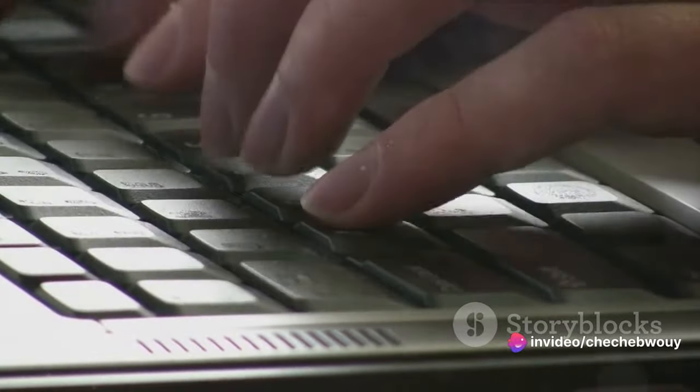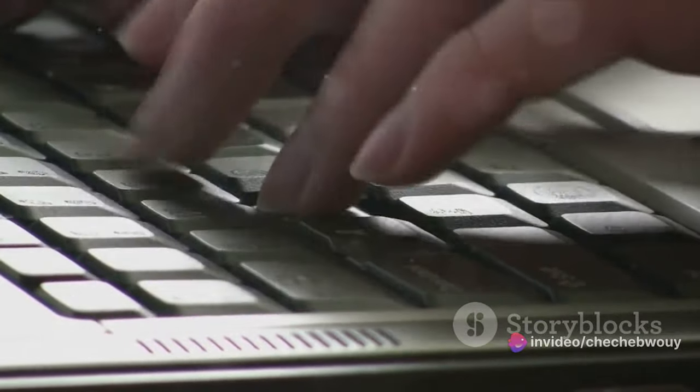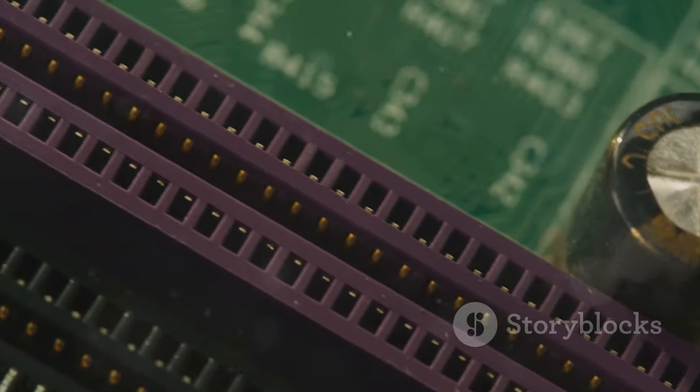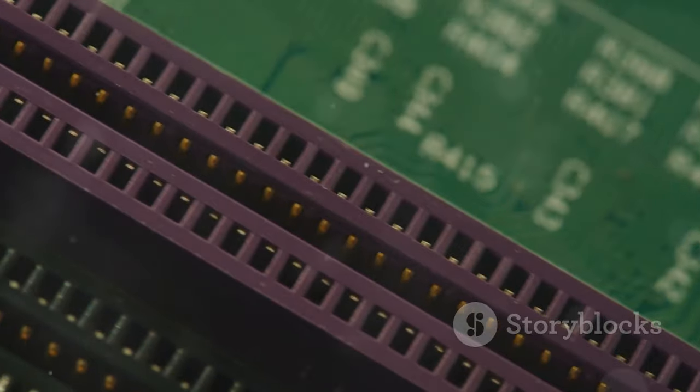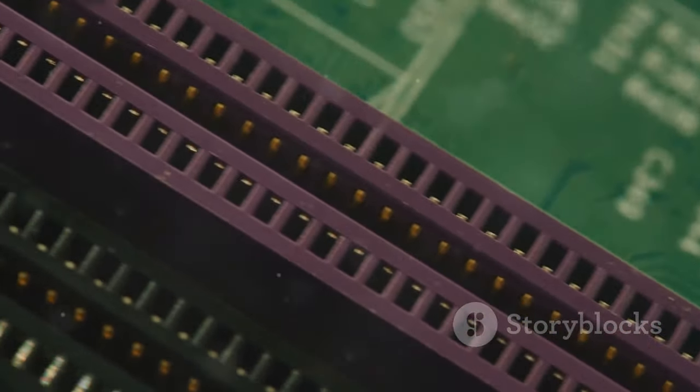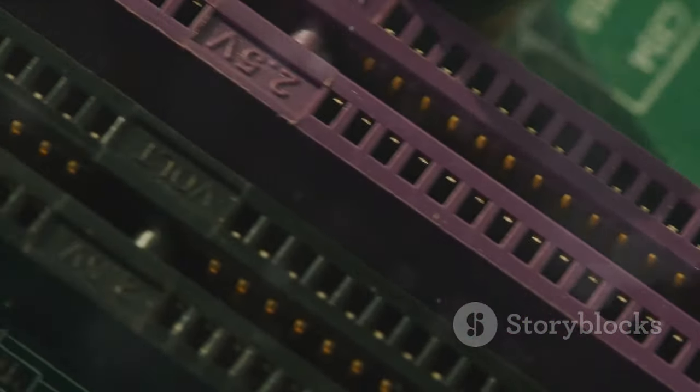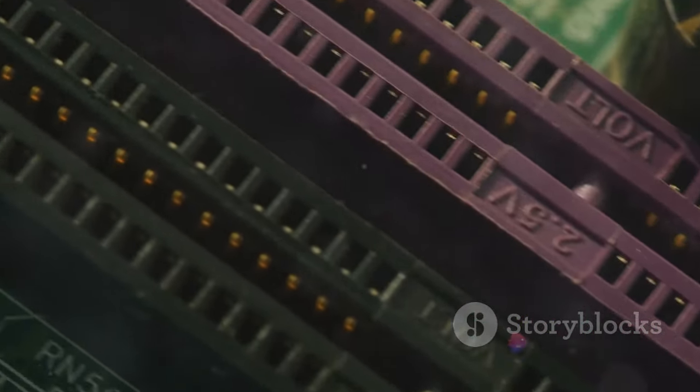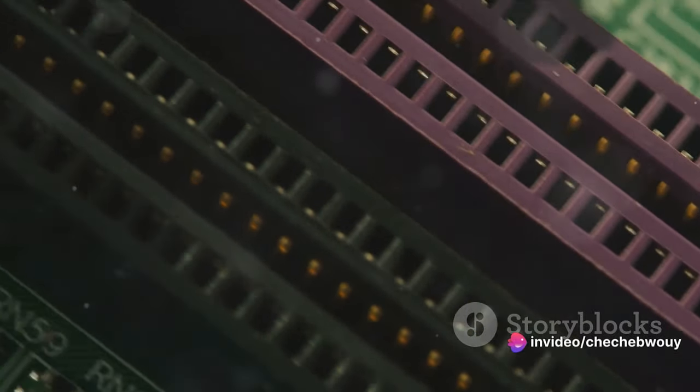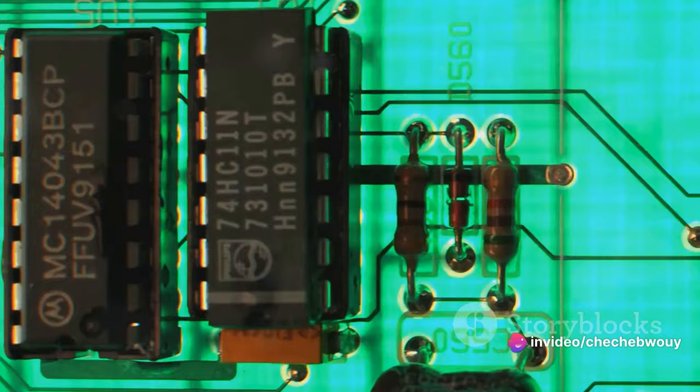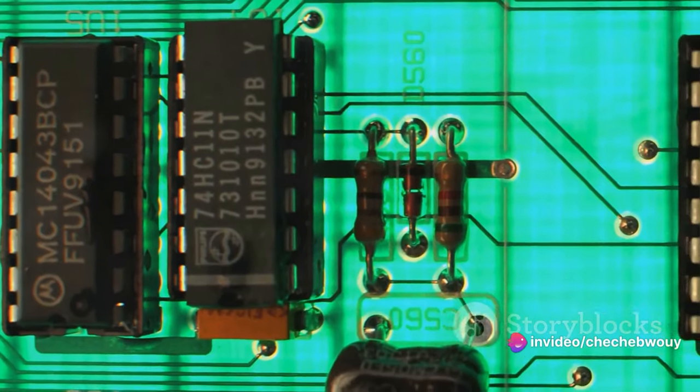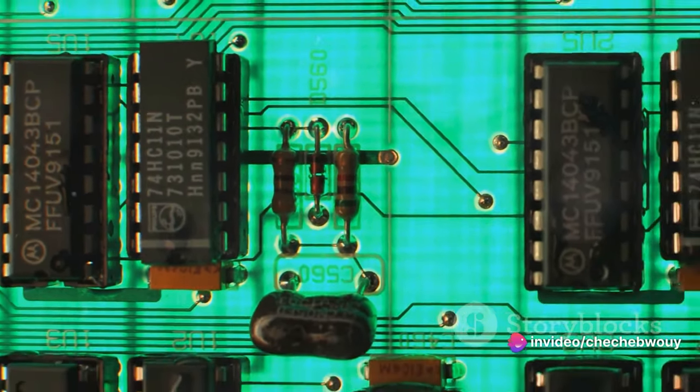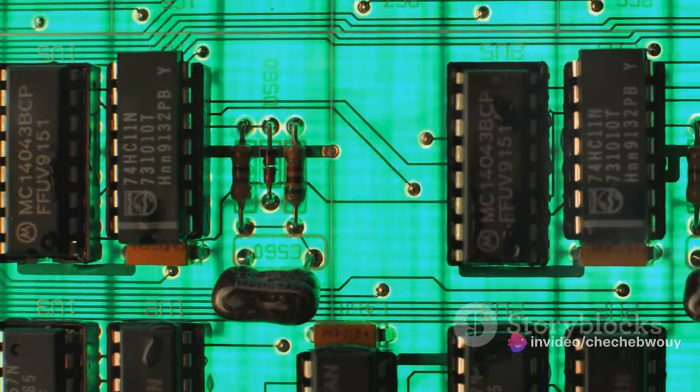But how does it communicate with the Arduino? Well, it's all about circuits. When a key is pressed, it completes a circuit, and the Arduino detects this change. By knowing which circuit was completed, the Arduino can figure out which key was pressed.